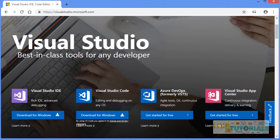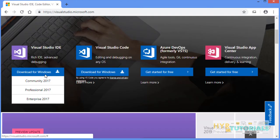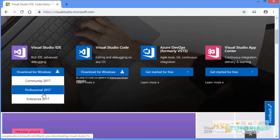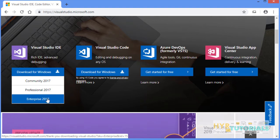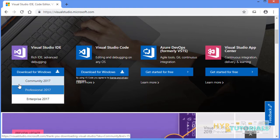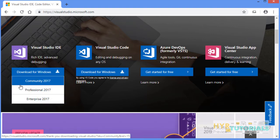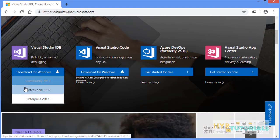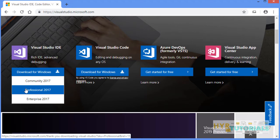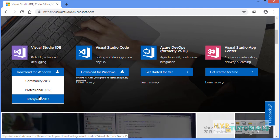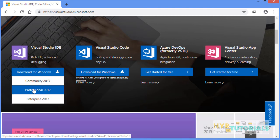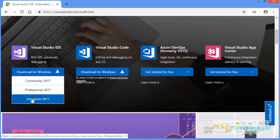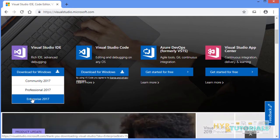One is community version, next one is professional version, next one is enterprise. Community edition is available for free of cost, and professional edition is available for 30 days free trial, same with the enterprise version. If you want to know more about the difference between community, professional and enterprise, I will leave a link in the description box below. You can go there and read it for yourself.